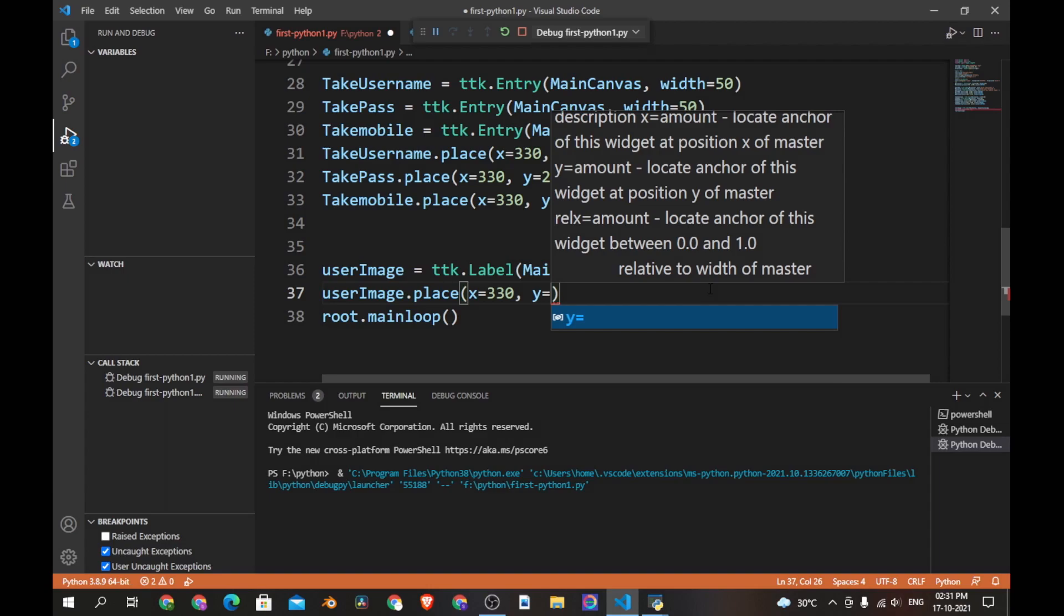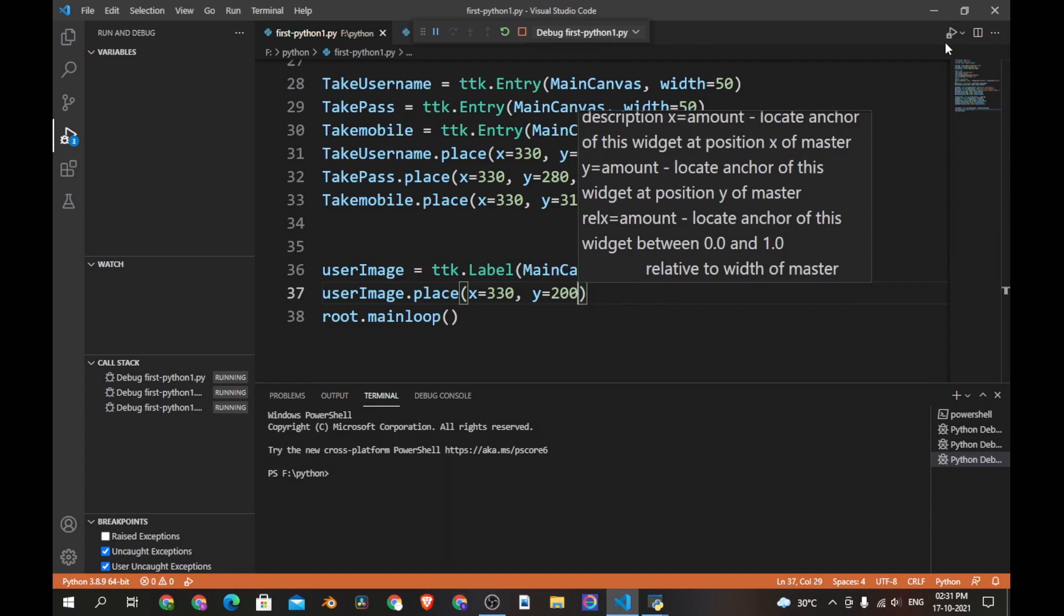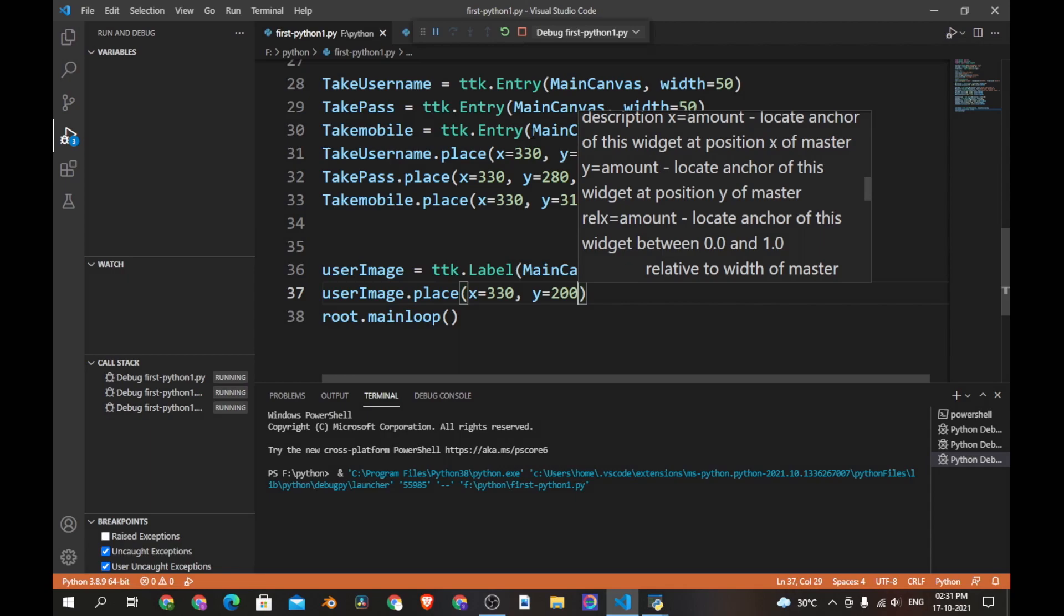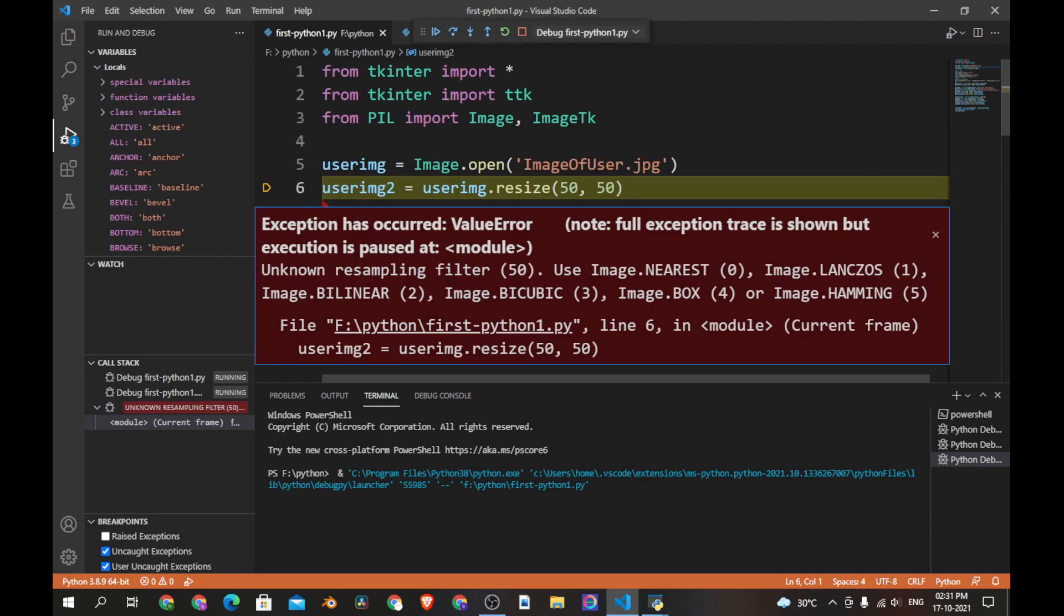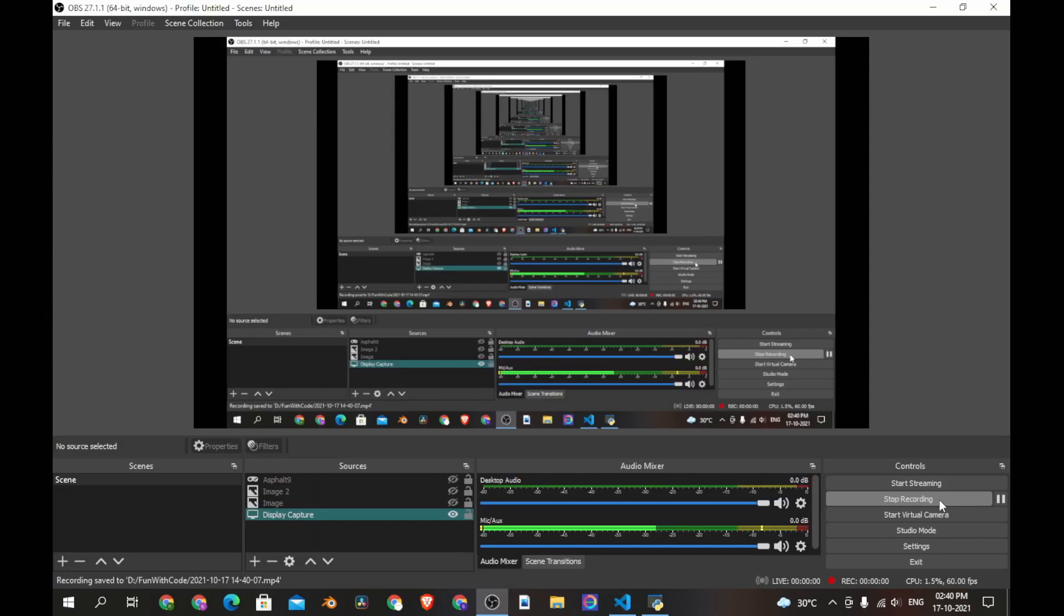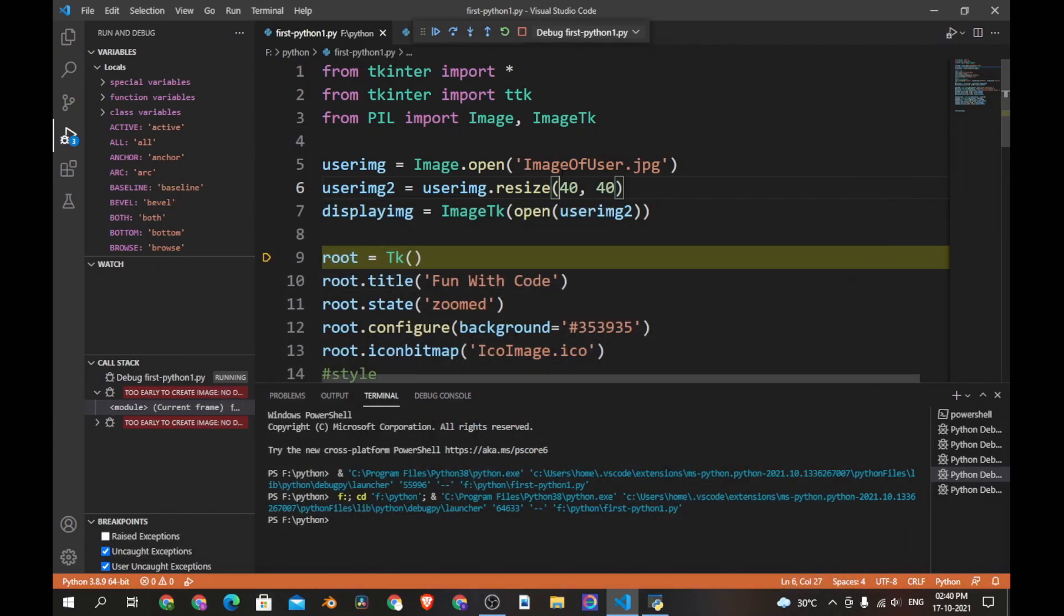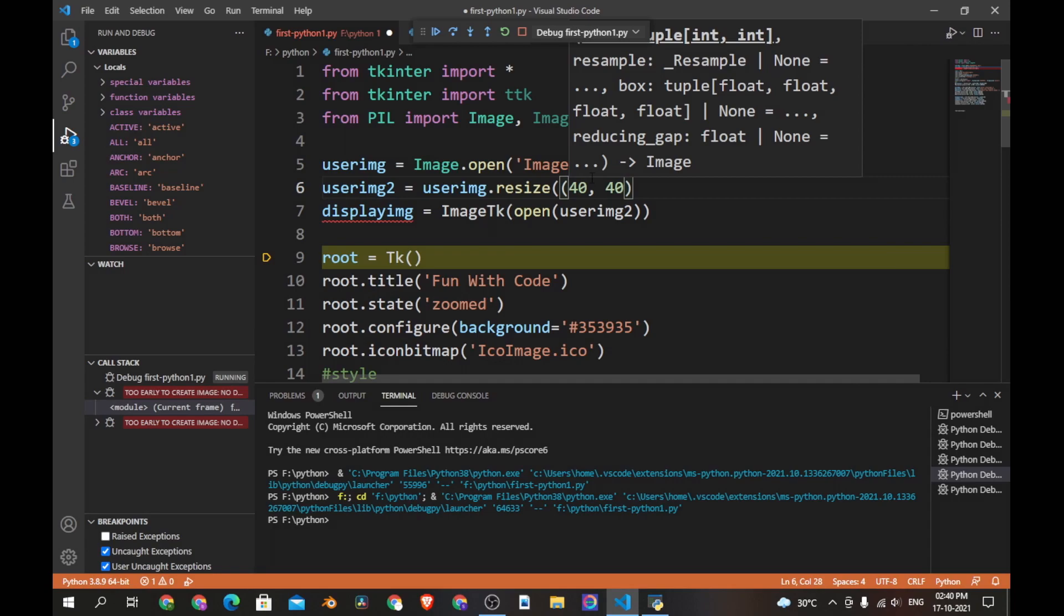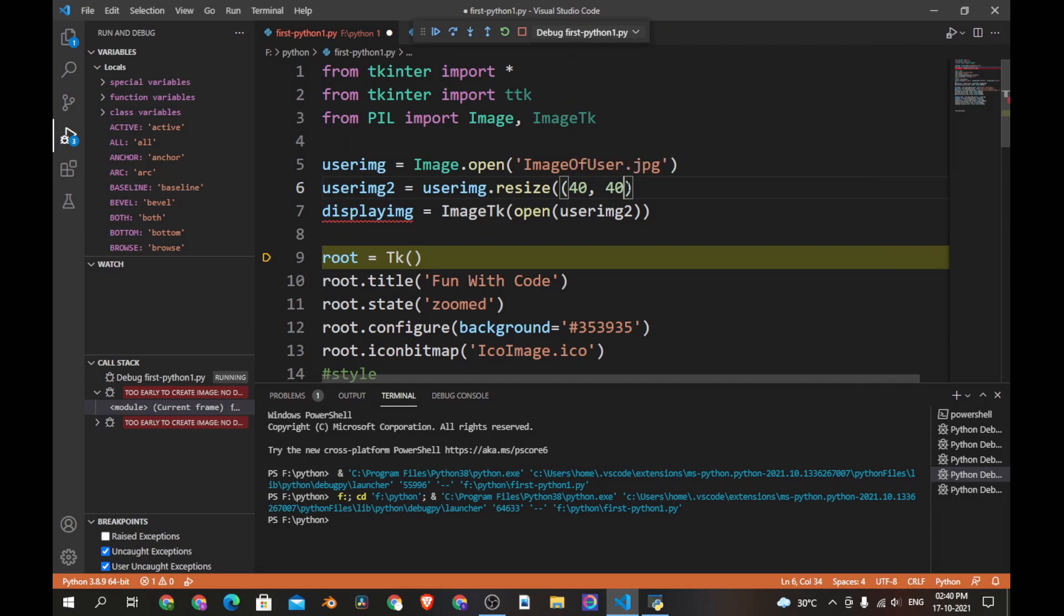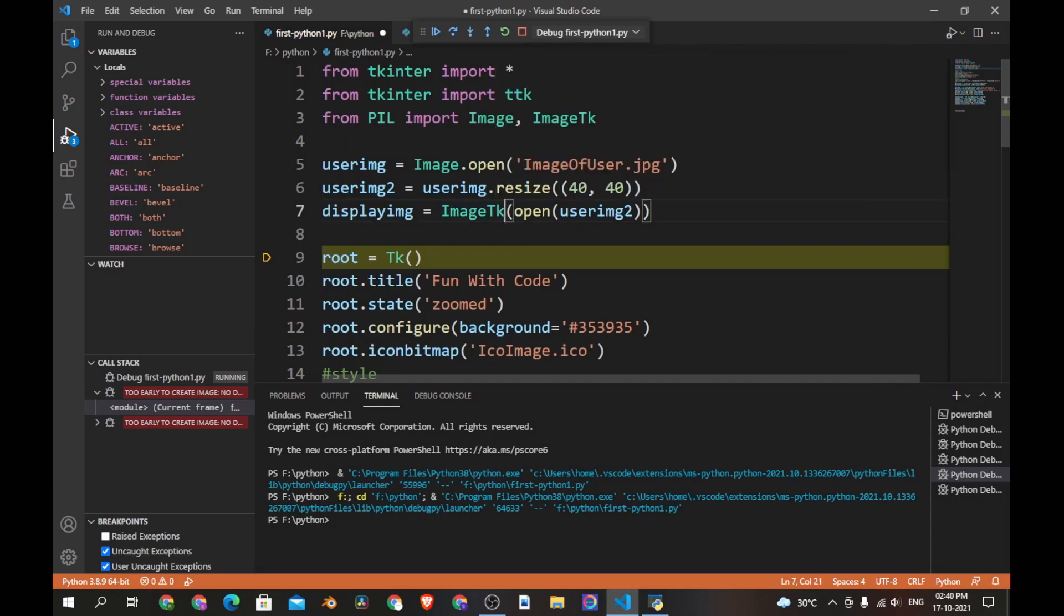Now let's save the program and run and see if it works. Now we have an error.